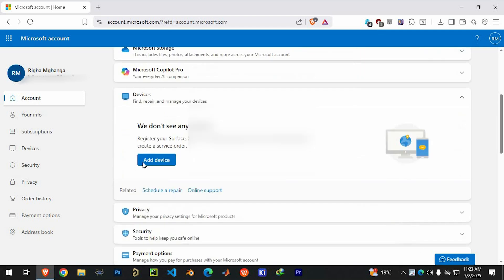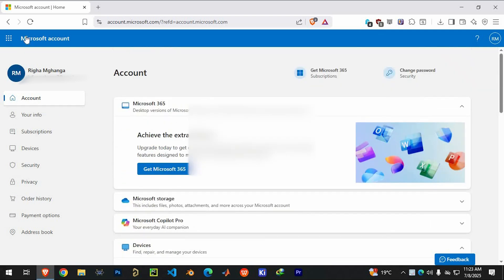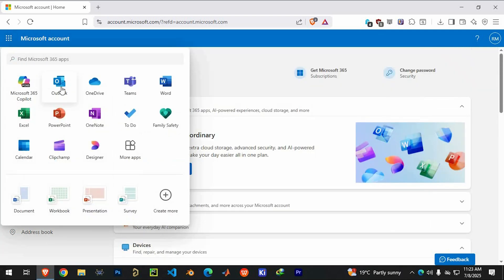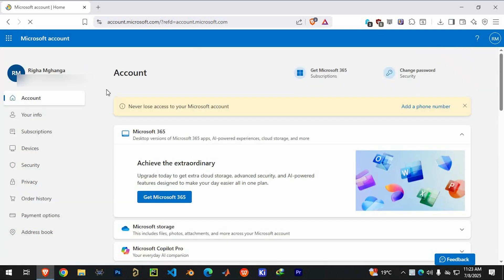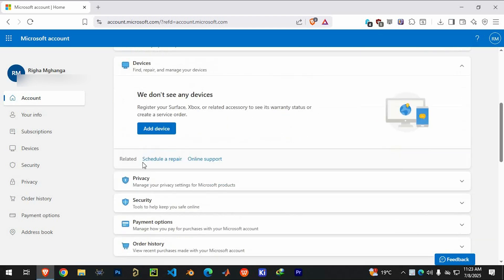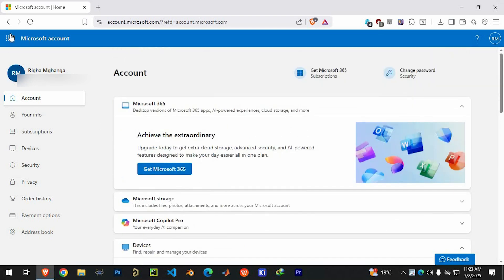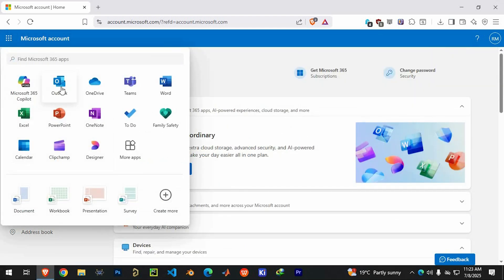Once signed in, locate the app launcher grid icon usually found at the top left of the Microsoft homepage. Click it, then select Outlook to open your email inbox.